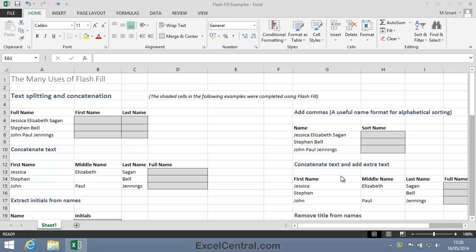Flash Fill is one of Excel 2013's most useful features. It isn't possible to overstate how useful this tool is. I find myself using Flash Fill almost every day to solve a huge number of different problems.